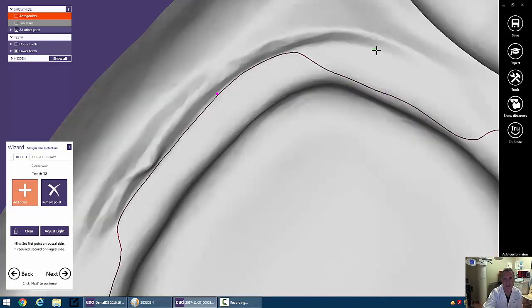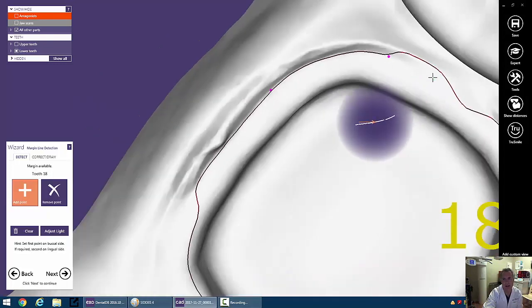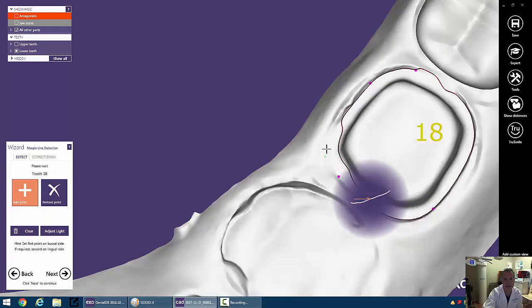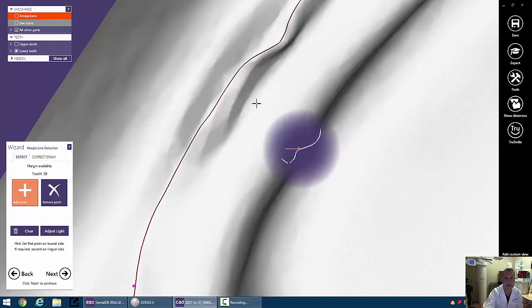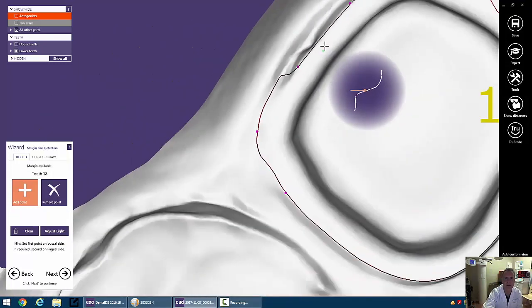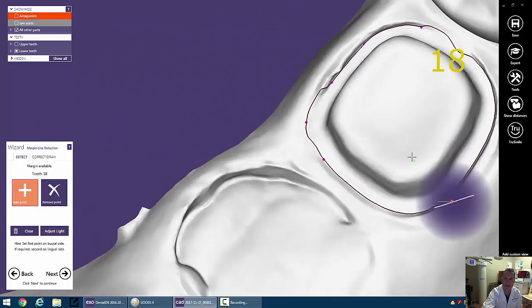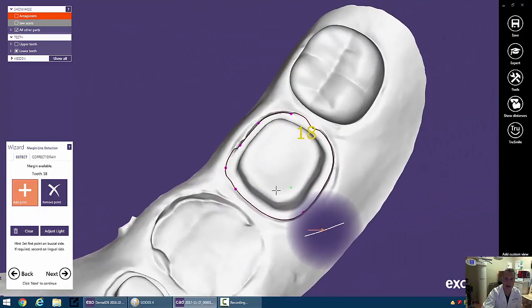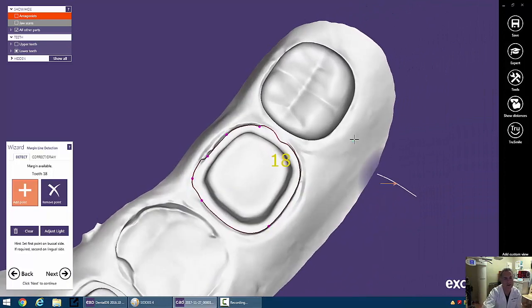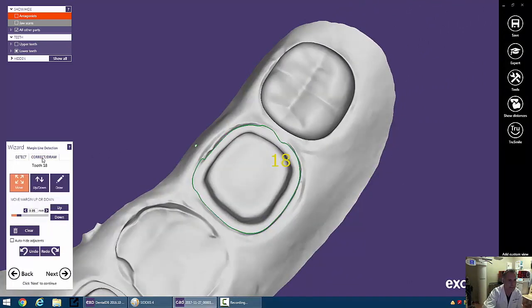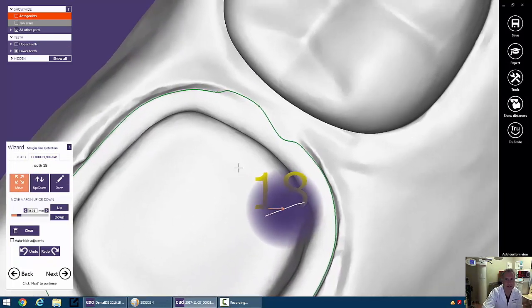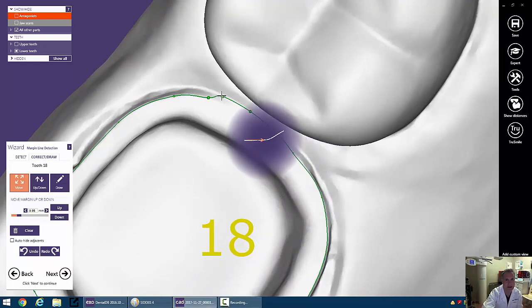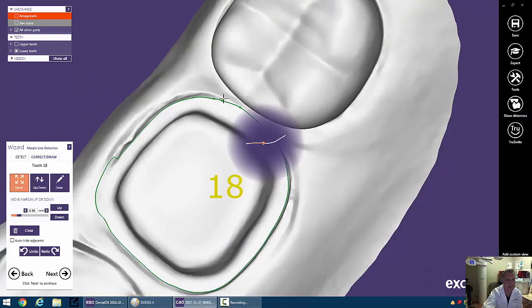We can click over here as well, and again, ExoCAD does a pretty good job, but it does need a little input from you onto where to put that model, and we can see that it really didn't do a good job over here. So we can mark some other points and try to get it back on track. Now once ExoCAD sort of has our margin, we can go back in and alter it by selecting Correct Draw, and we can now go through and move some of these points and get that margin a little bit more real.